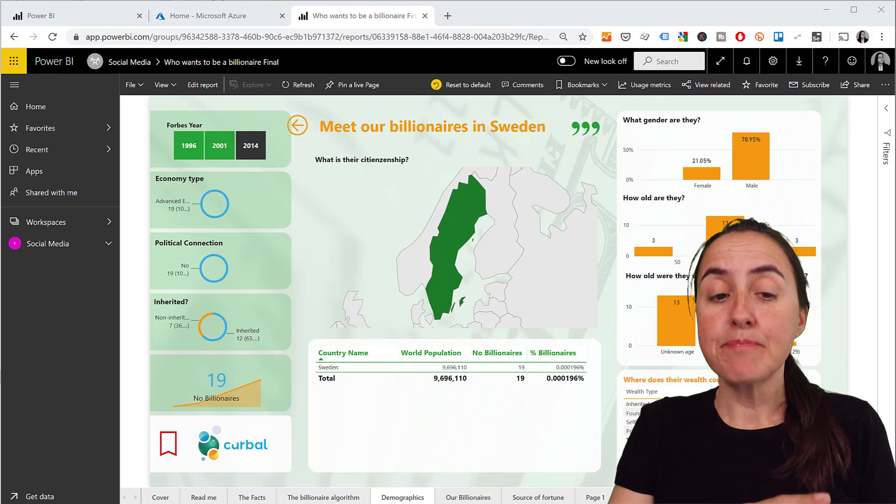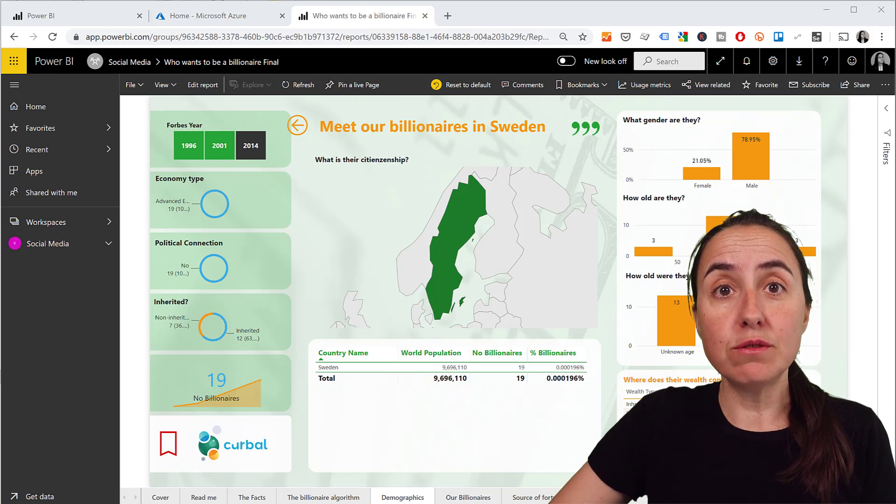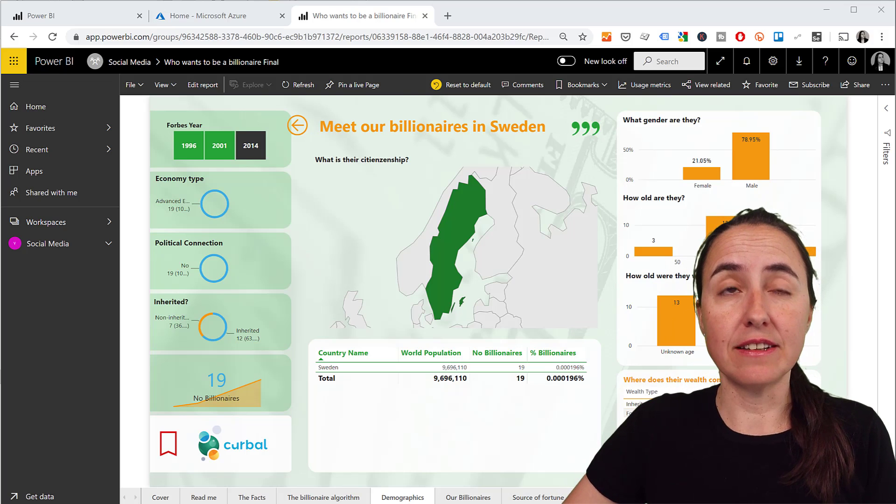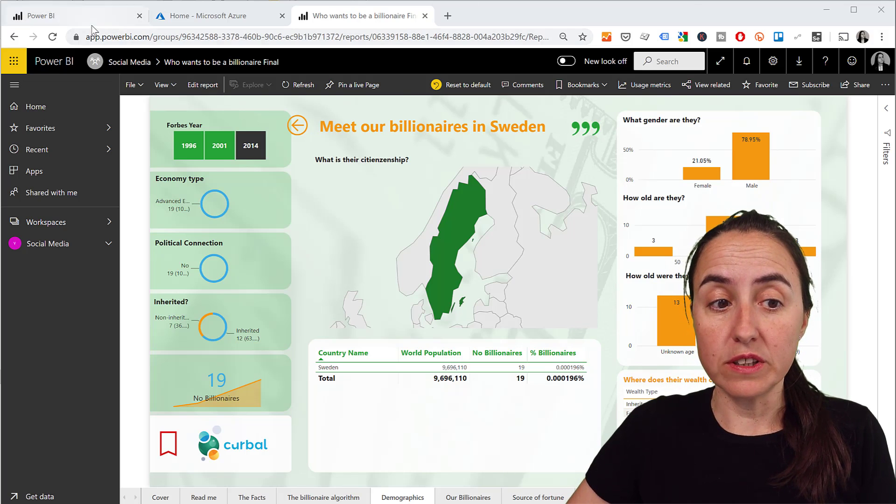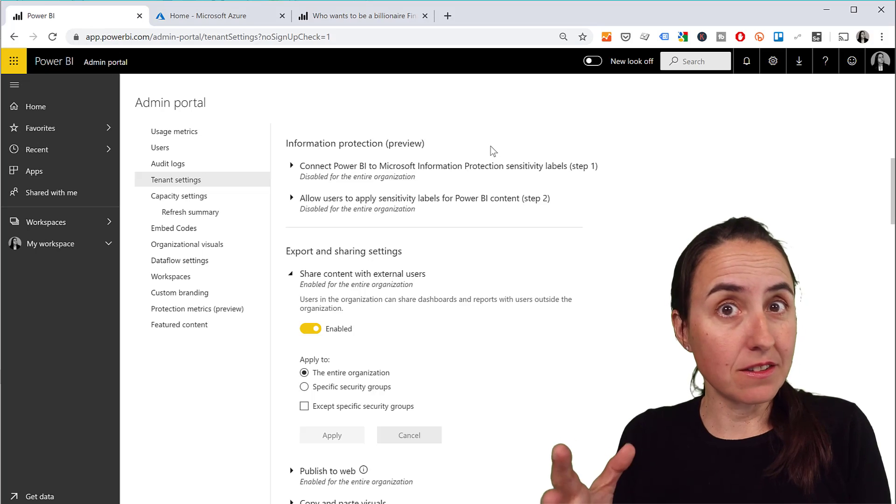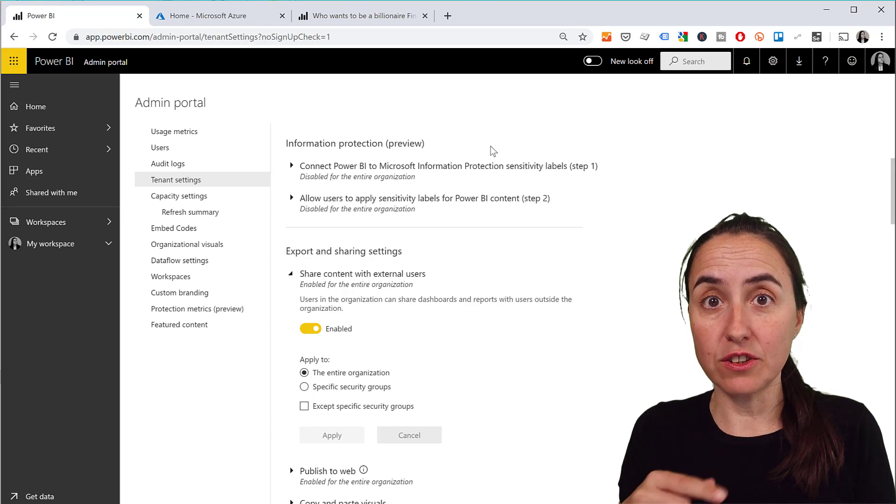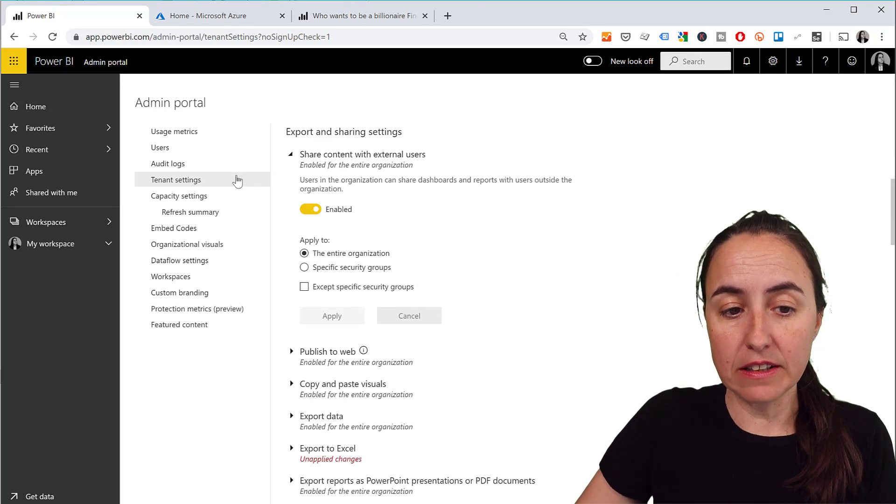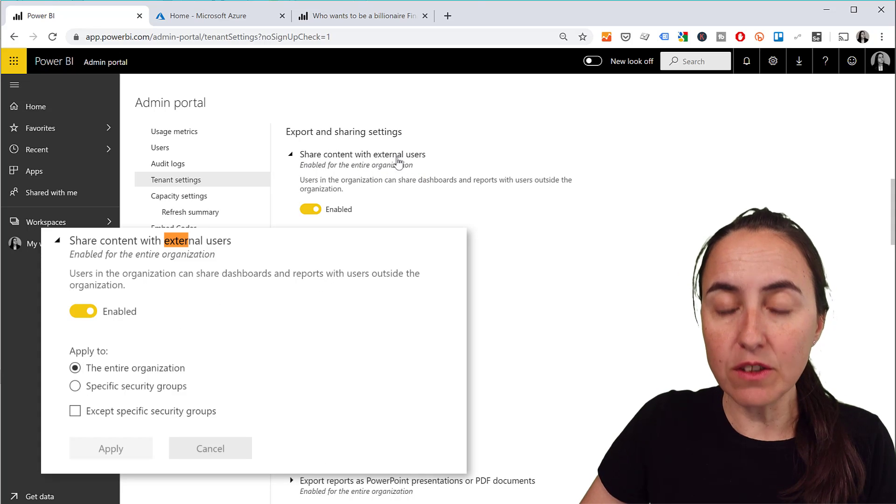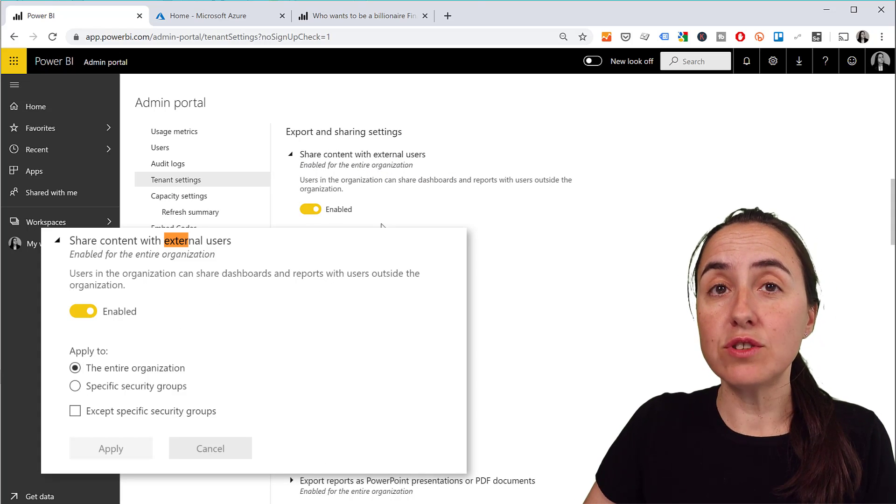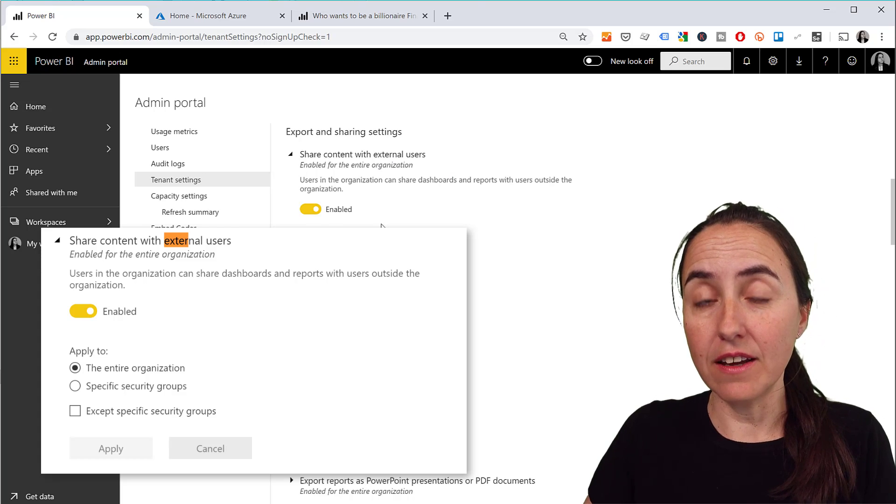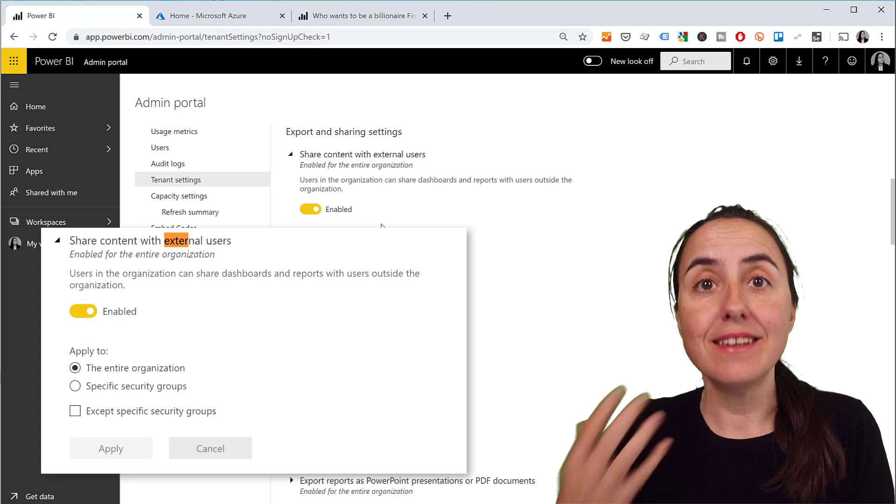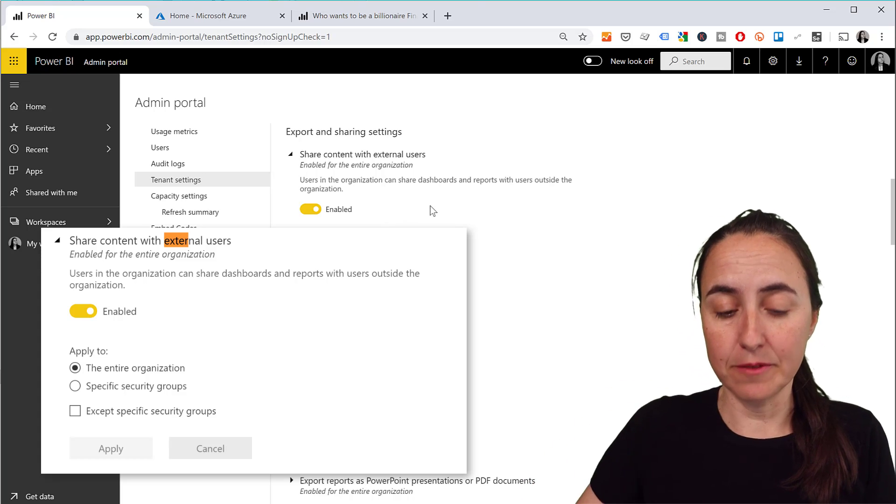Here's the thing - these are the rules for sharing content. The first thing that you need to do is if you go to Power BI admin settings, if you don't have access to this you have to ask your admin, there are two settings here. You have 'share content with external users' - you have to turn this on, and that will allow you to have guests in the Power BI tenant.